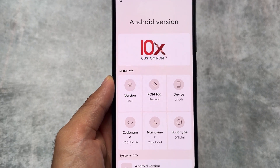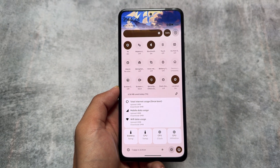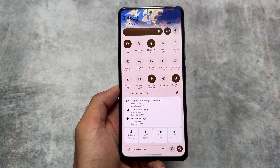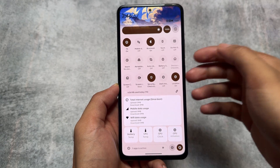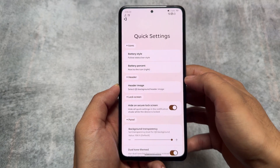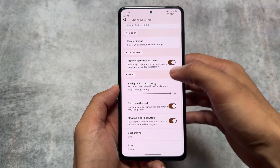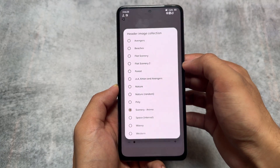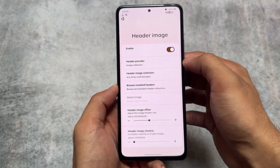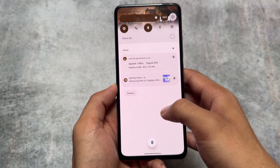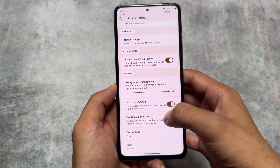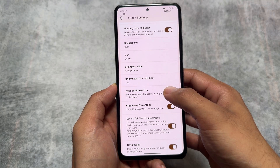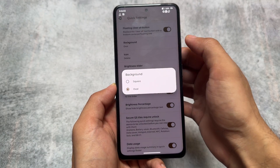Make sure to watch this video till the end. Moving on to the quick settings panel — it has an Android 11 style with quick settings header images. At the bottom, we have an extended data usage section, which was first seen in Corvus OS based on Android 12 and 13. Now it's available in this new version based on Android 14.